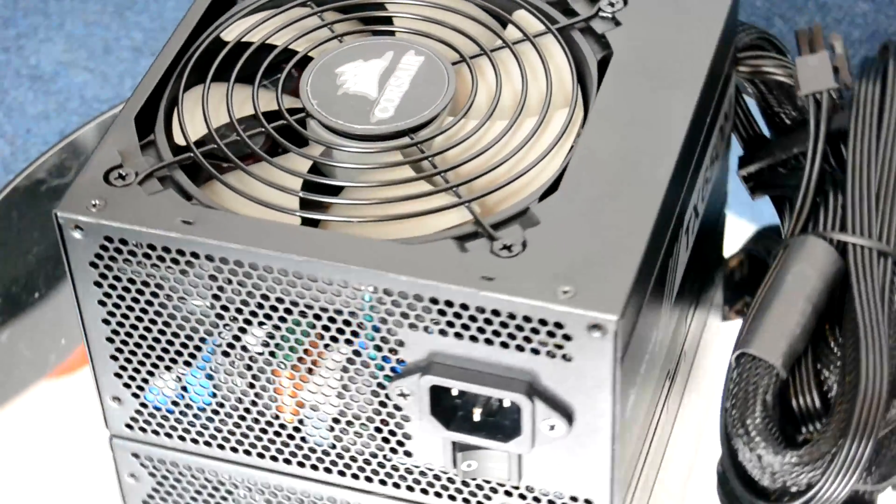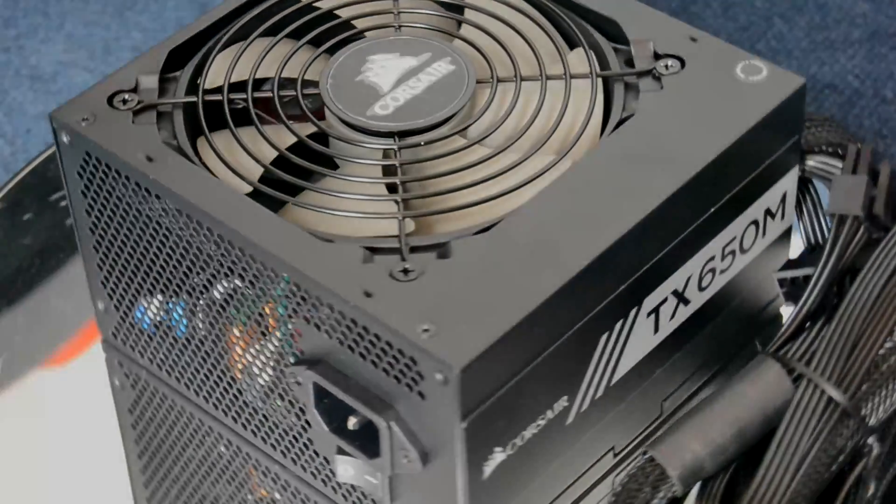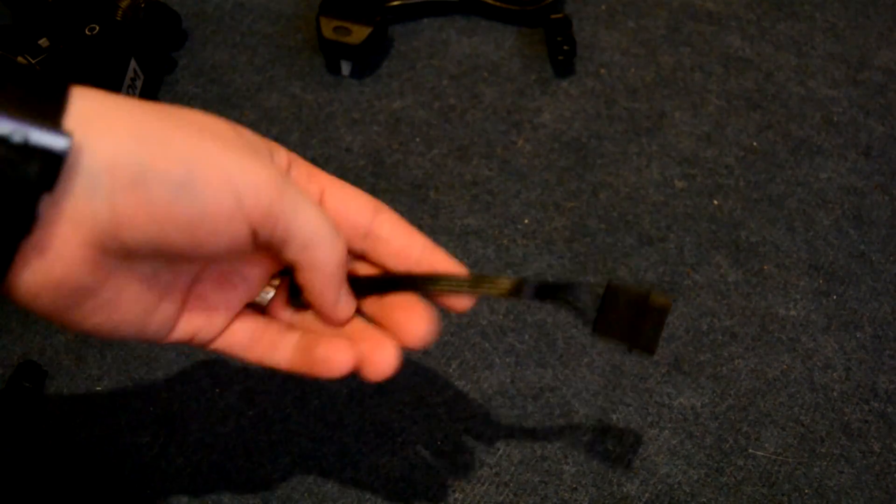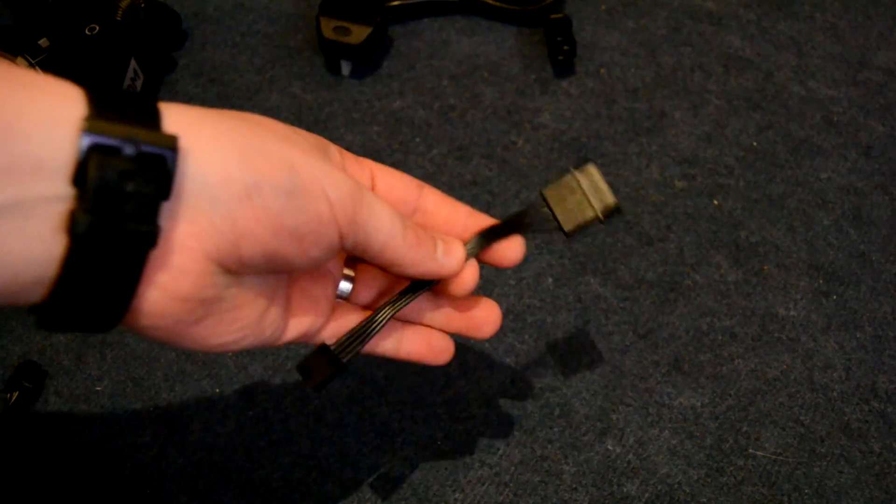So now onto the rest of the cables that come in the box. First up is a floppy adapter. There's probably not much use for this in 2017 but if your build still needs one you'll be glad that it's included.